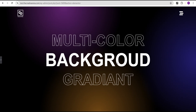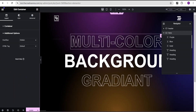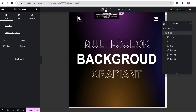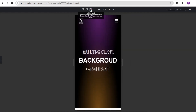The next thing we're going to do is check the responsiveness of our design. Come over to the responsive mode and check it on tablet — this is what we'll have, and it looks great on tablet, so we don't really need to do anything there. Now let's come over to mobile. We can notice that the text color is not showing and the gradient is not looking great on mobile, so we're going to adjust it.